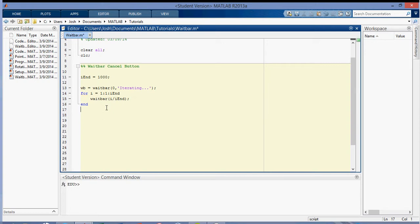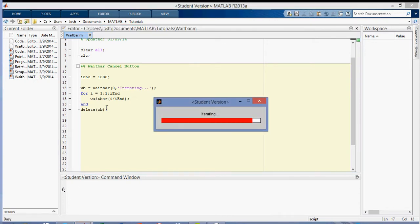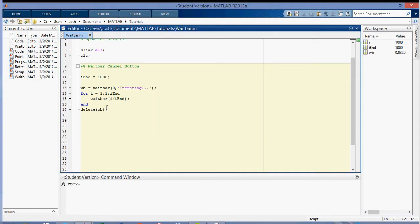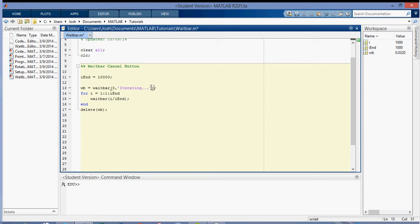And then we'll delete the waitbar after we're done. So in this case, it'll go pretty fast. So we don't have to exit out of anything when it's iterating, but what if I made the iend 10,000 as opposed to 1,000? It would take a while. So what we want to do is put a cancel button in.